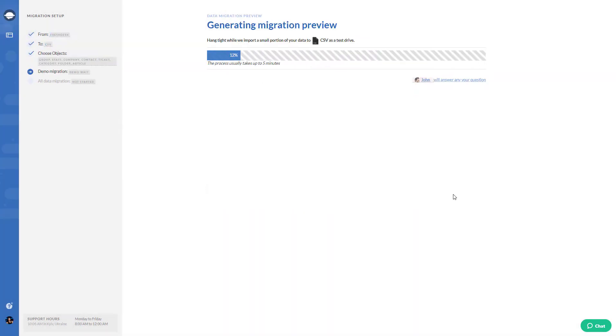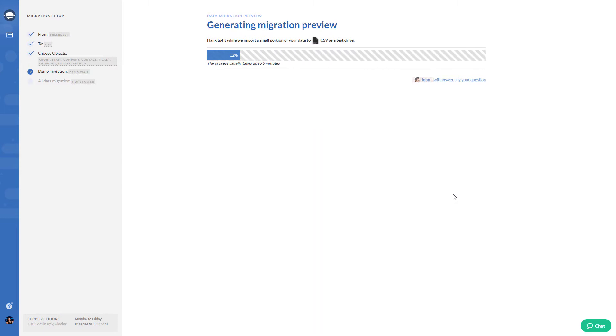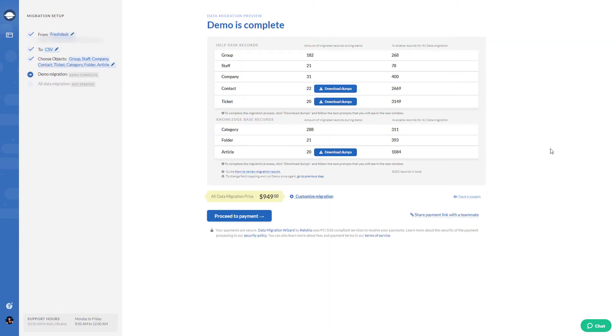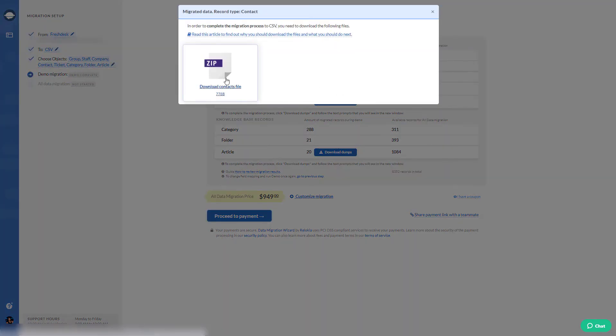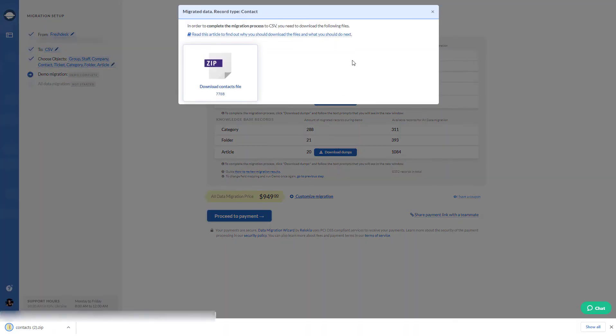Once the basic setup is done, run your demo migration to check if the data migrates correctly. Review the generated files by clicking Download Dumps buttons next to Contacts, Tickets, and Articles. Check whether the files are valid and all records are in place.